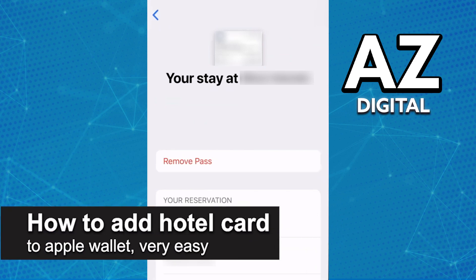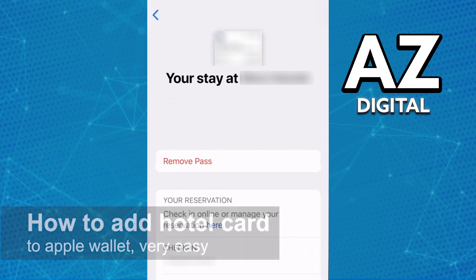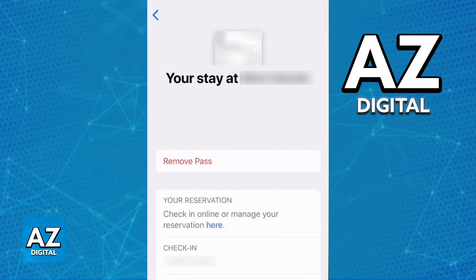In this video, I'm gonna teach you how to add a hotel card to Apple Pay. It's a very easy process, so make sure to follow along. I'm also going to cover how to add any hotel bookings that you might have made to an Apple Wallet.